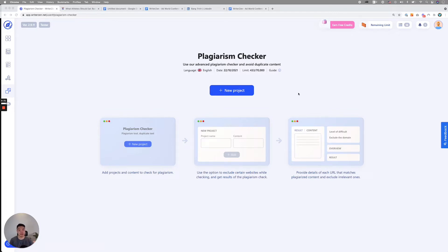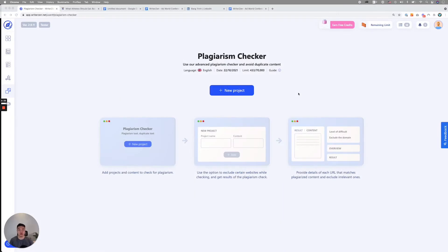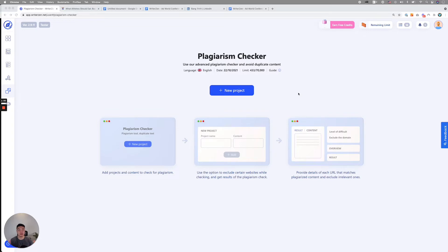The first thing is our tool specifically looks only for content that is indexed on Google. The way we do it is when you put content on a website, in our tool, we scan Google database and look for all of the content around the web to see if that content is being copied anywhere, only based on that database. We do not have access to Google Scholar database or other internet libraries because it doesn't really add value to the workflow we're trying to build for our users.